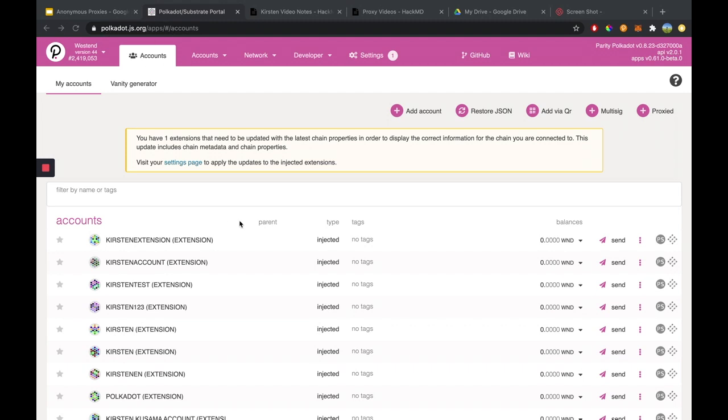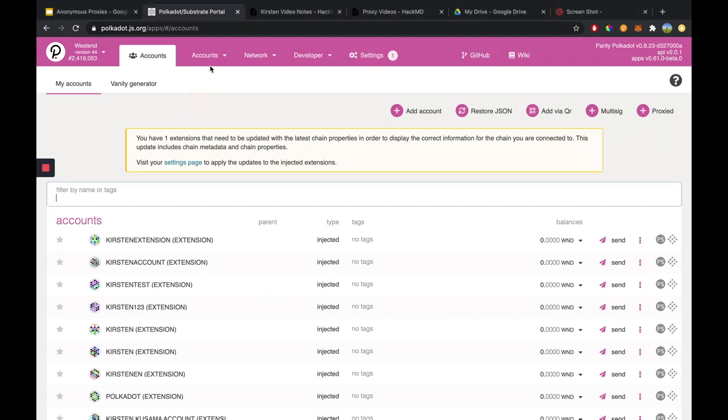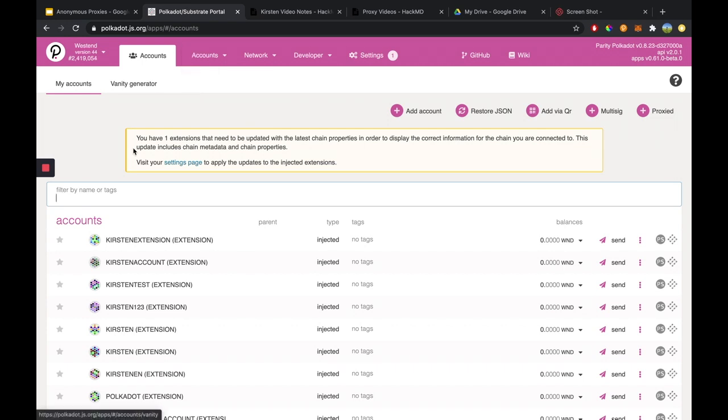Currently I'm on the accounts page. So if you go to Accounts and select Accounts, that's where this page will show up.